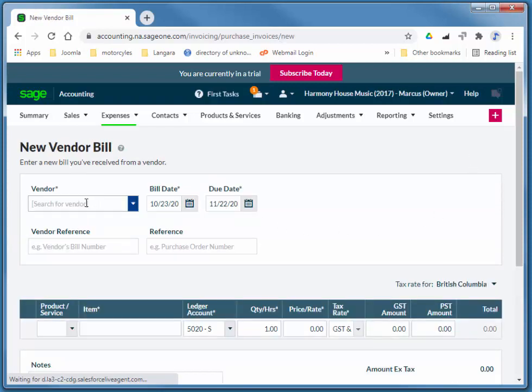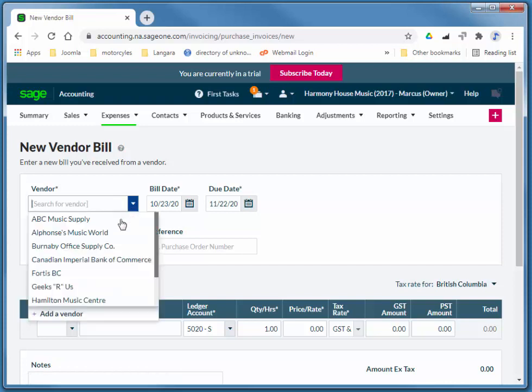And for the vendor, if you click in that field, you'll notice that one of our options is add, so you can add a vendor on the fly.